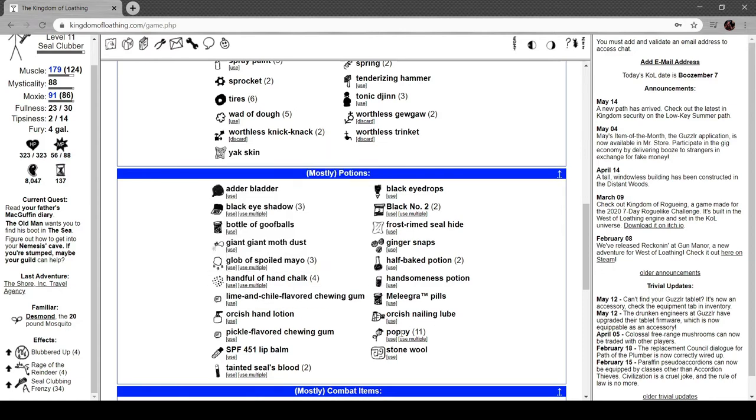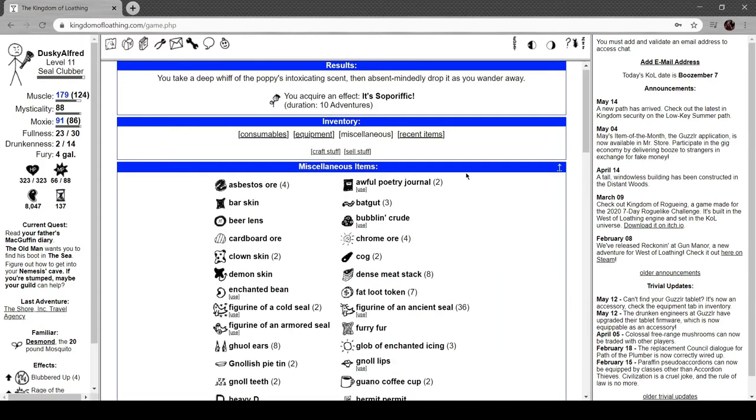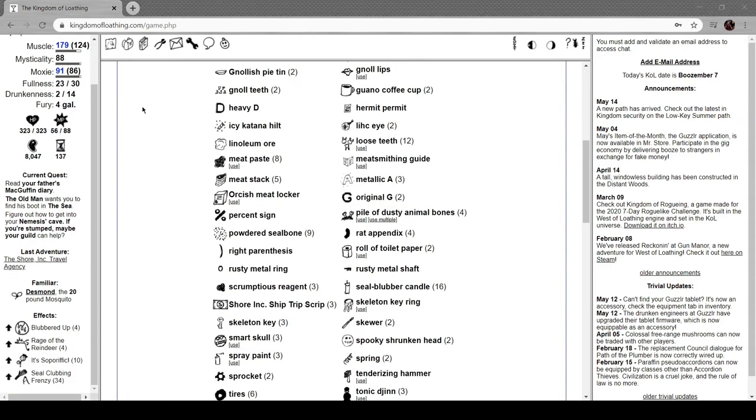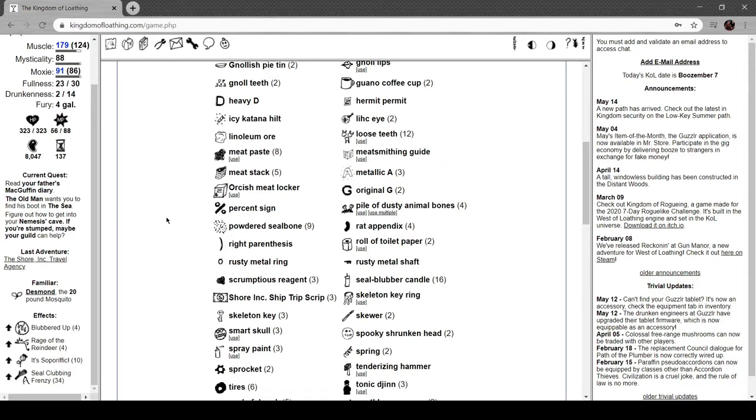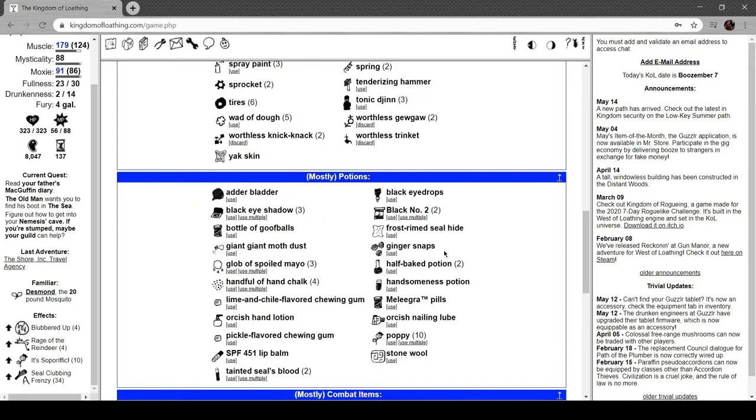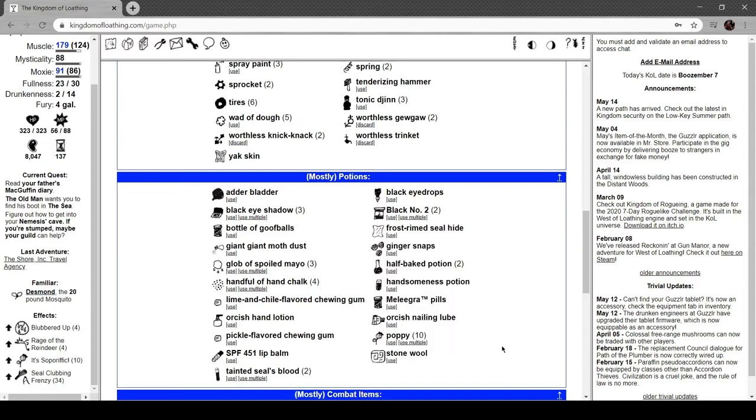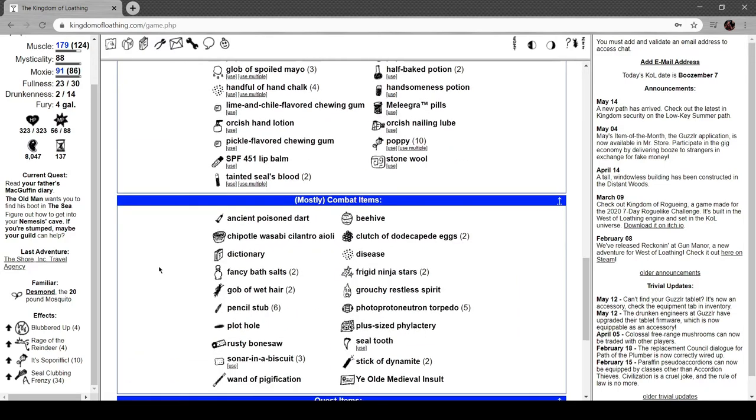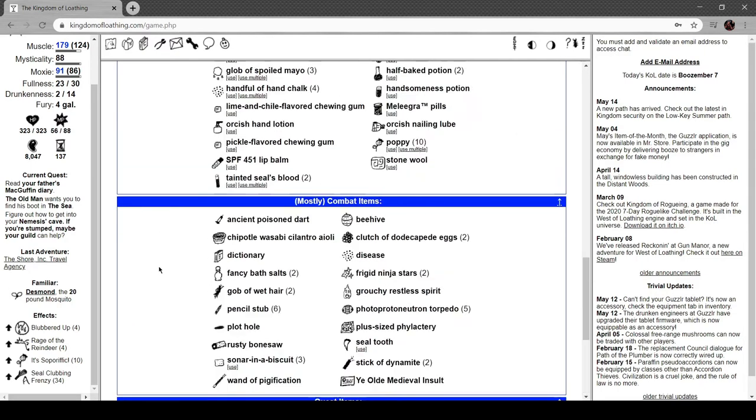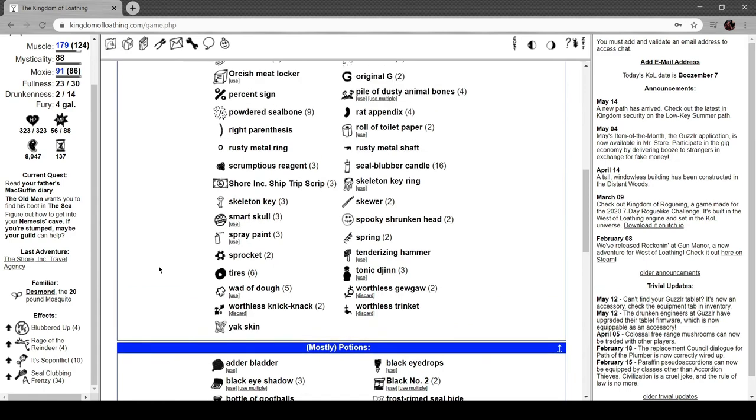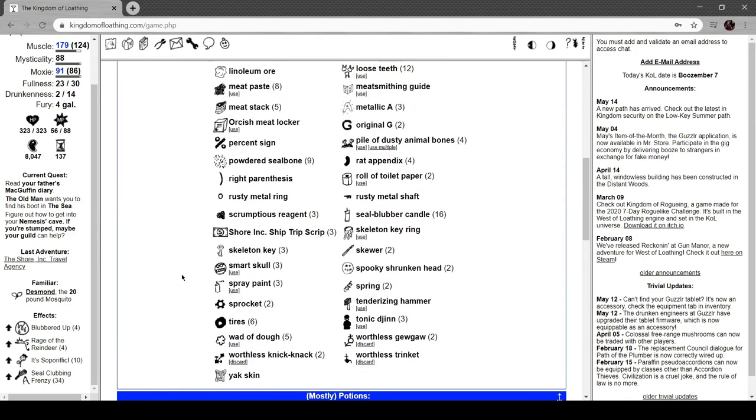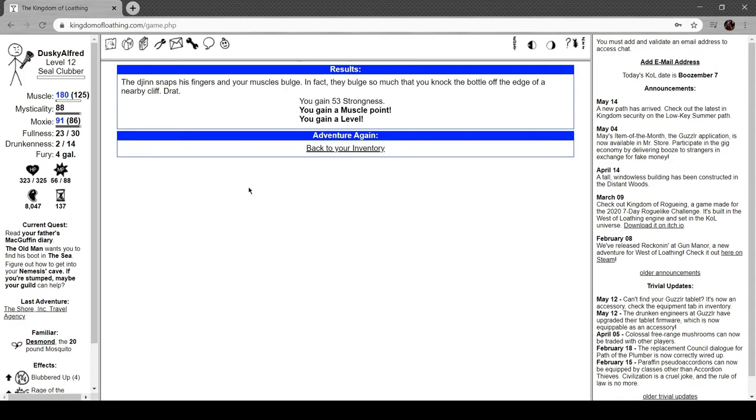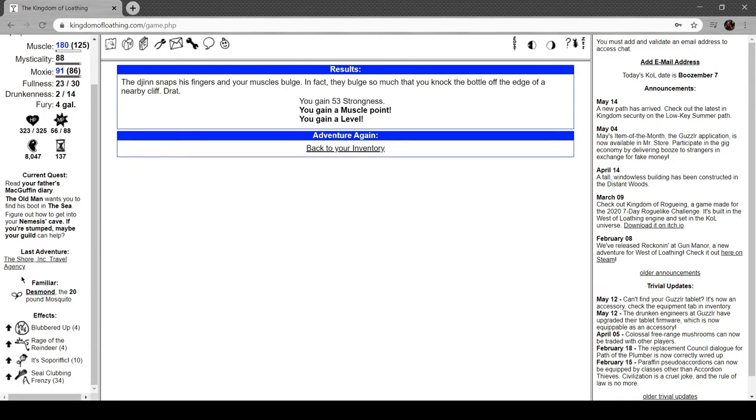It's the thing you get from the genies - tonic gin! Here we go. You take the stopper out of the bottle and a turbaned man with no legs drifts out of it and settles his gaze on you. 'What is thy wish, master?' 'Uh, I wish for-' 'You can't wish for more wishes, smartass,' he interrupts. So you can get one of your main stats boosted, or you can get more money. Hey, we leveled up! Look at that.